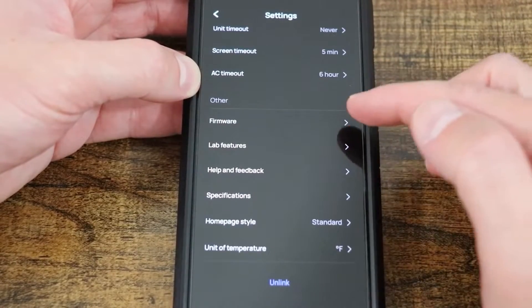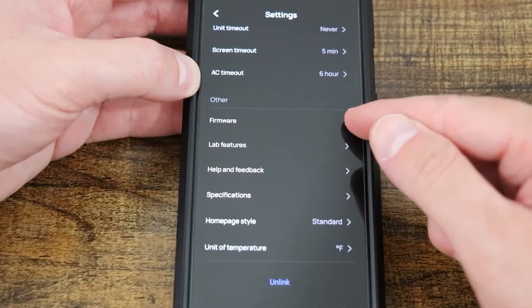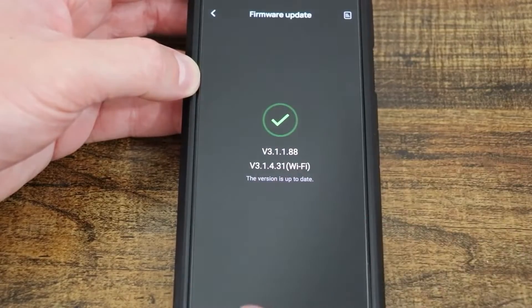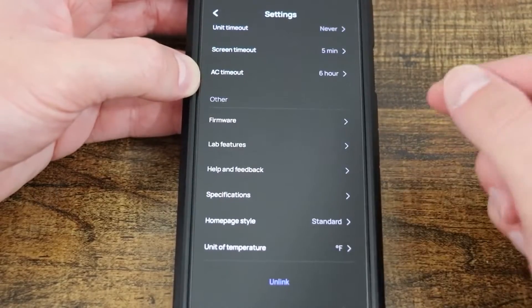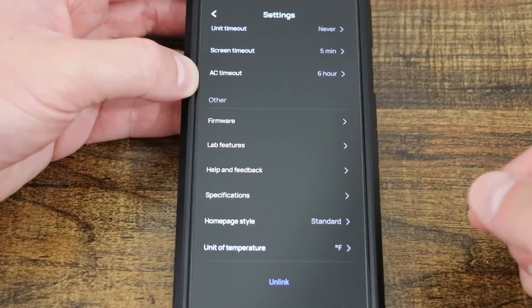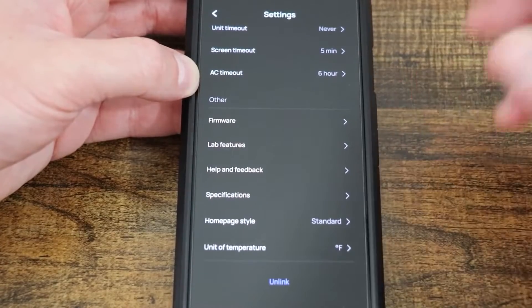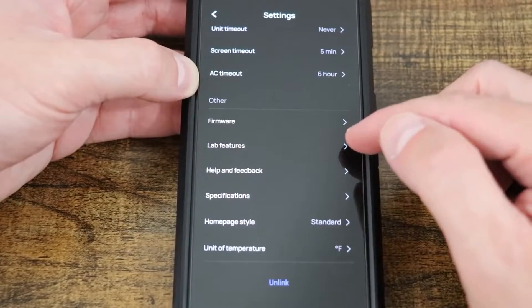Coming down to other, we have firmware. If I select this and there was a firmware, it would let me know to update it. This is the great thing about EcoFlow in that they constantly update their units.